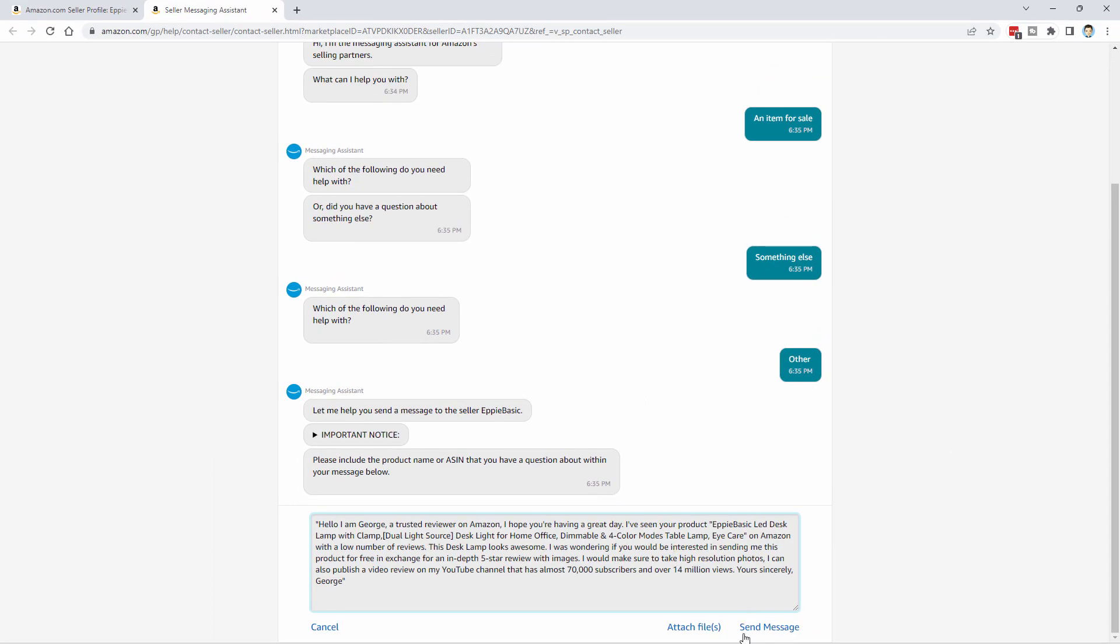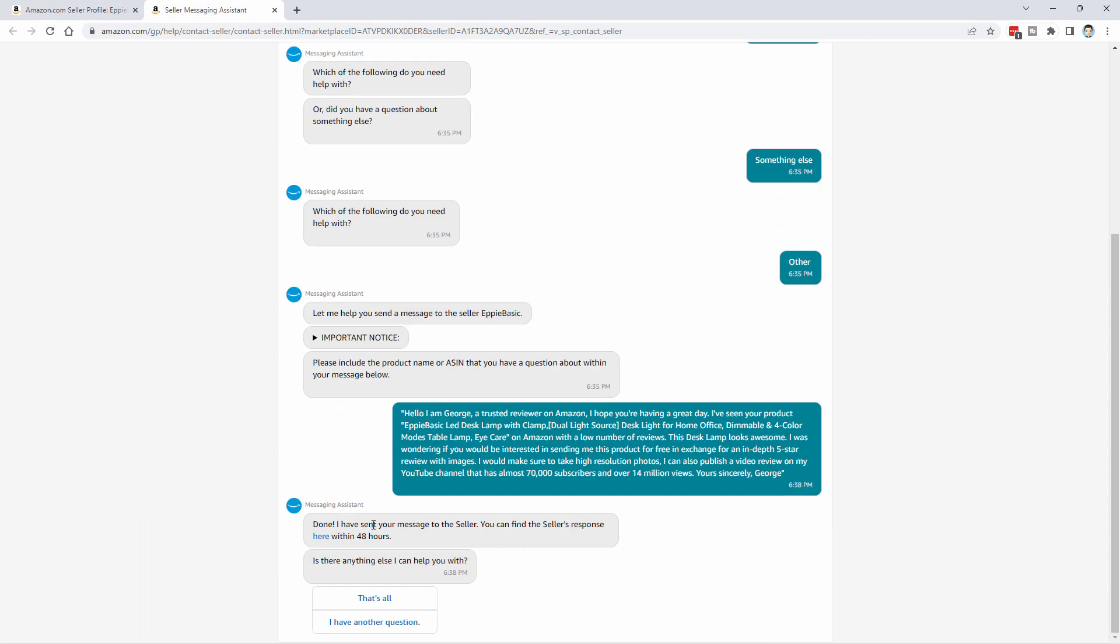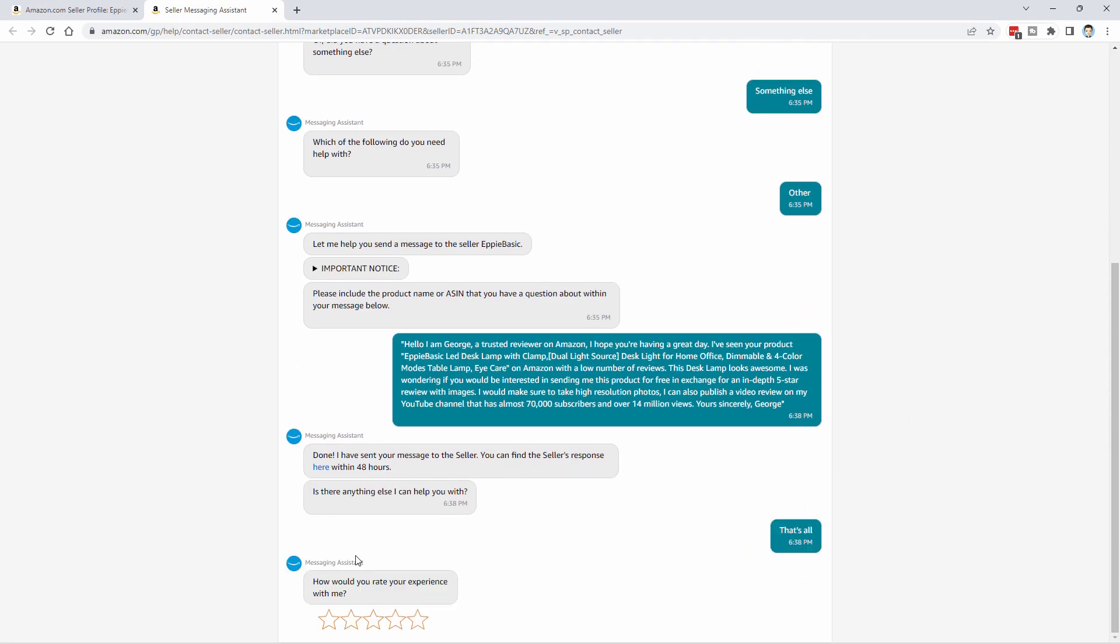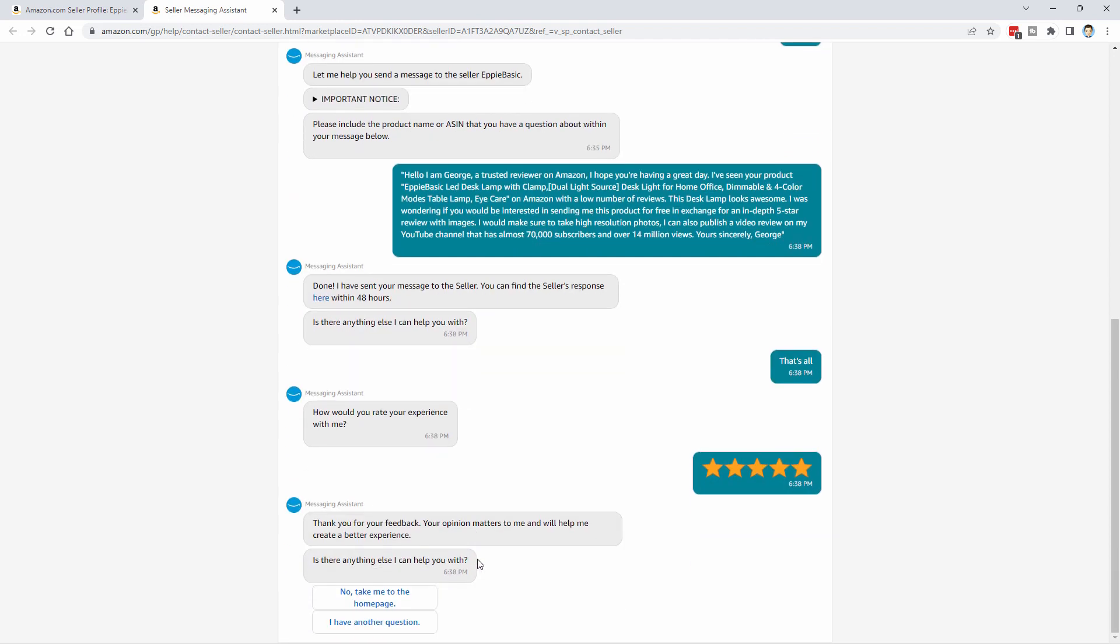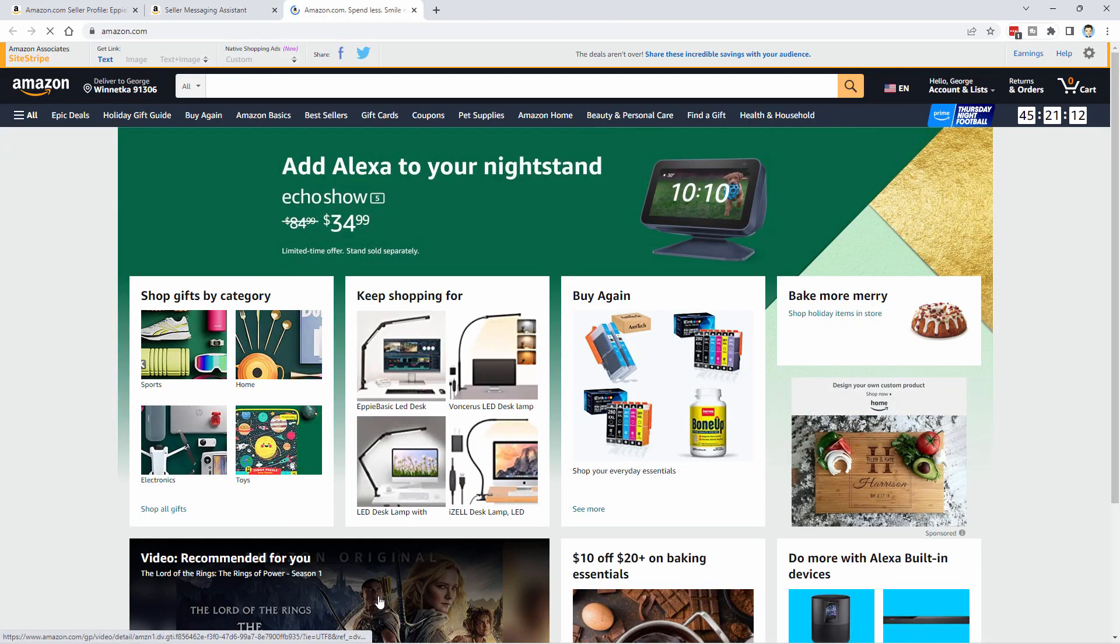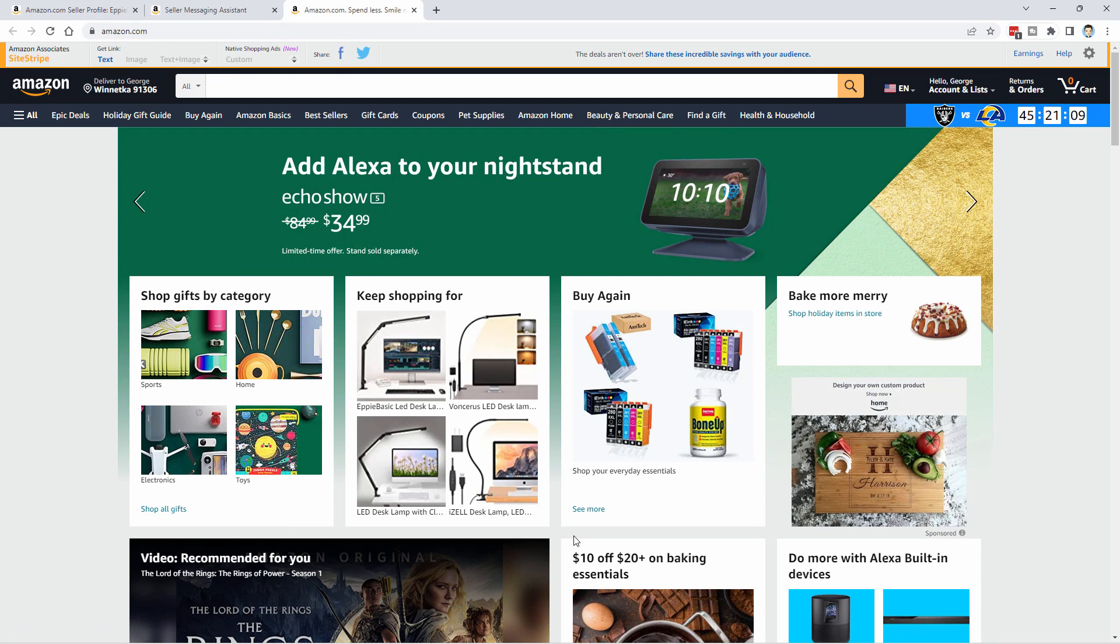Let's finish this out. I'll go ahead and send the message. Done. It sent the message. And we're all done. That's all. And I'll give this a rating as well of five stars. We're all set to go. Click on take me to the home page. And there we go. We just finished out that review.